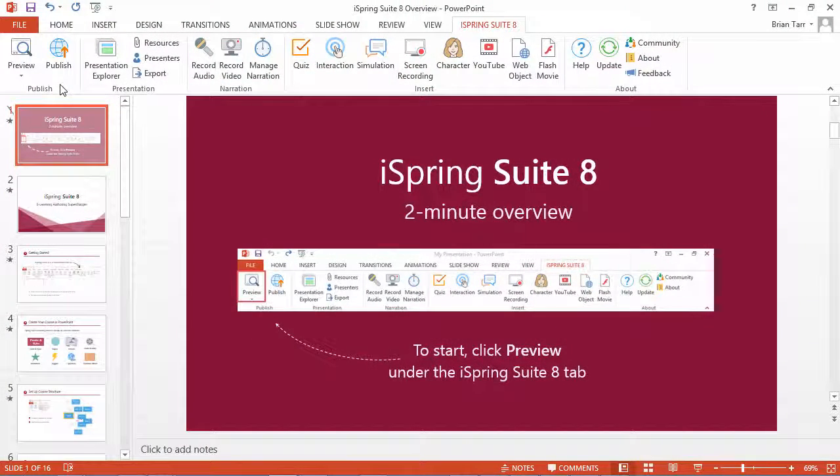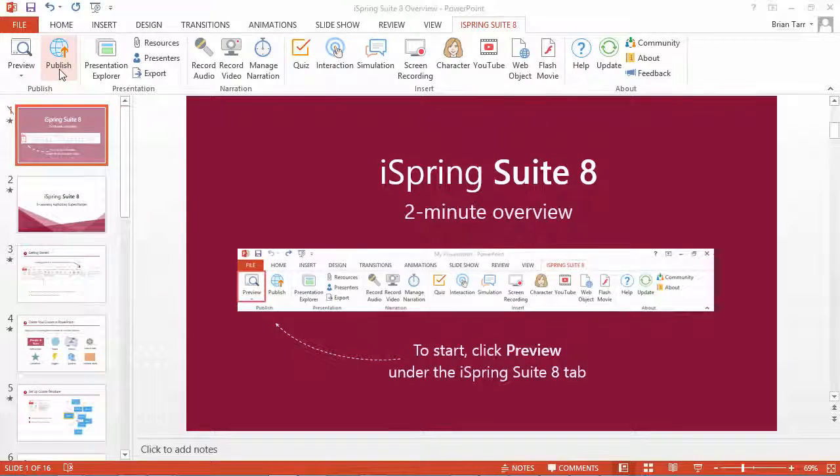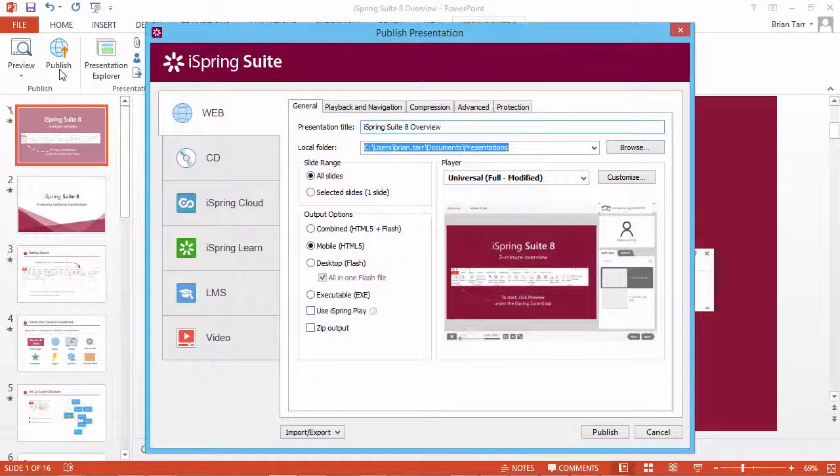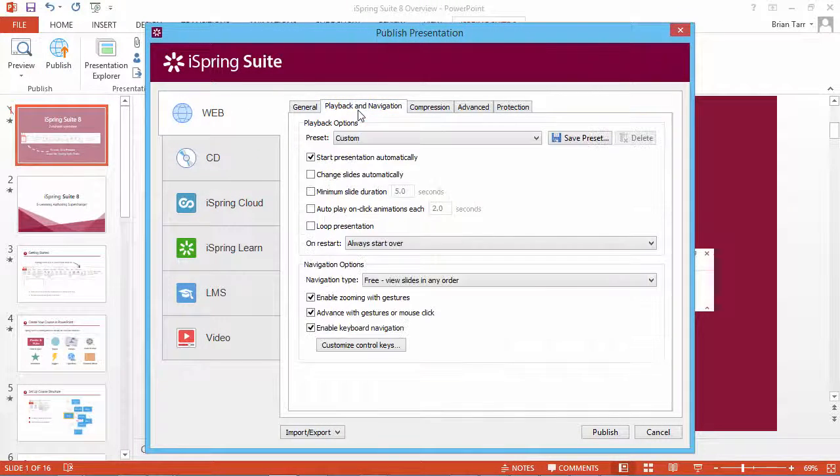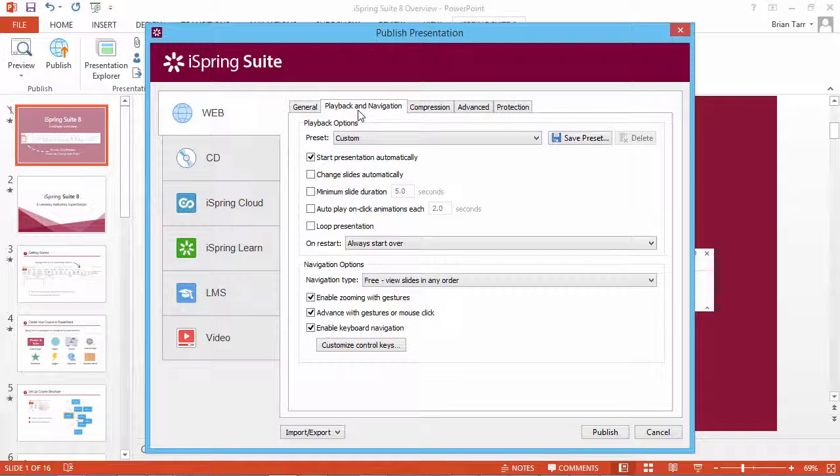To restrict navigation, click the Publish button on the iSpring toolbar and open the Playback and Navigation tab.